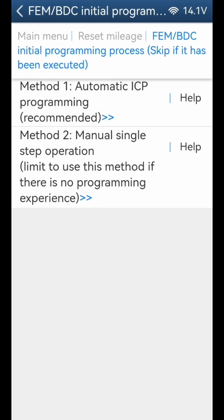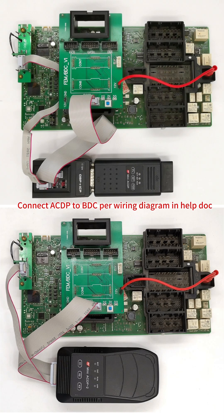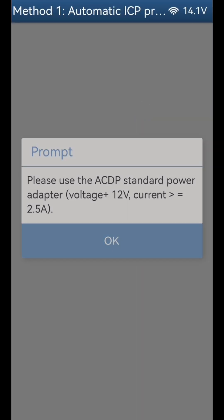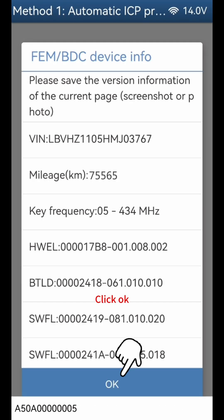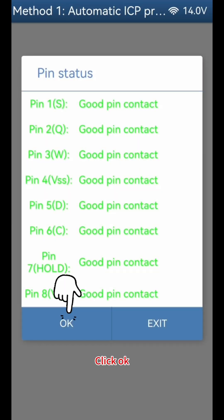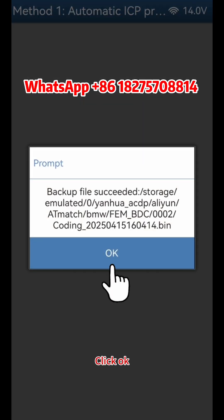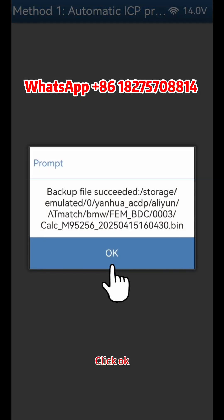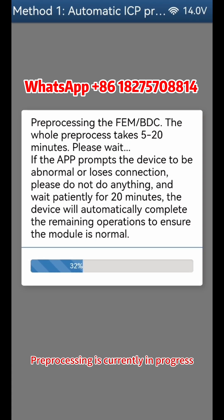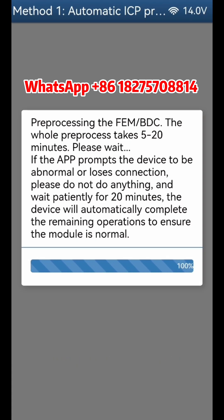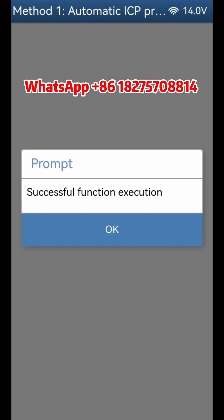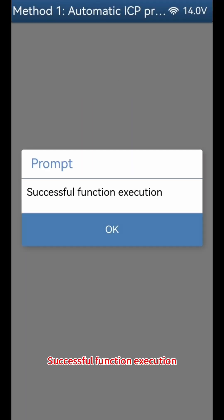Click Help for Method 1 and connect ACDP to BDC per the wiring diagram in Help Dock. Click Method 1 - Automatic ICP programming. Click OK through the confirmation prompts. Pre-processing is currently in progress. Click OK. Successful function execution. Click OK.